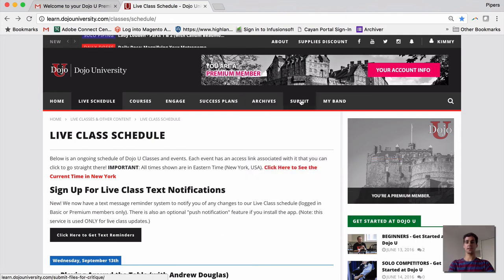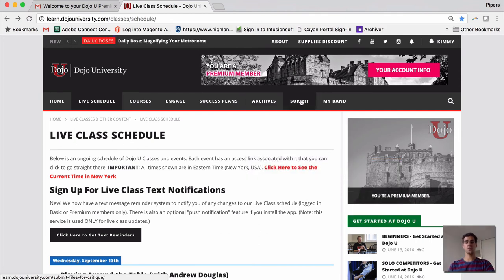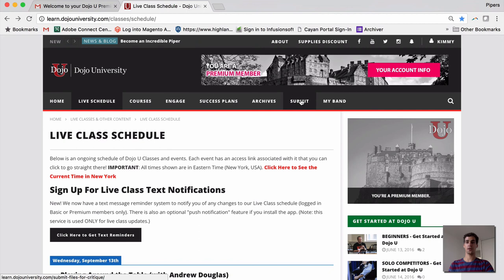And lastly, over here, you can submit your playing for feedback in any of our open Dojo sessions. It's a wonderful way to upload a little mp3 and then get some feedback in a live session.